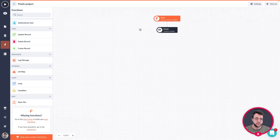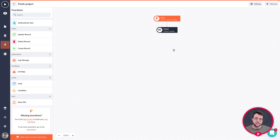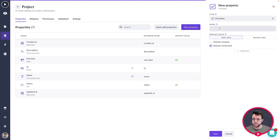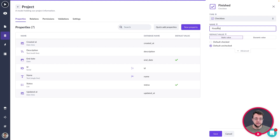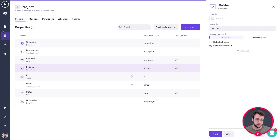Before adding the update record step to our flow, I want to make a small change to our project model. I'd like a flow where users can press the button to mark a project finished — but once a project is finished, I don't want them to revert it to 'to do' or any other status, because once finished it's finished. Let's dive into the data model, go into the project model, and add one more property: a checkbox property called 'finished', with a default of unchecked.